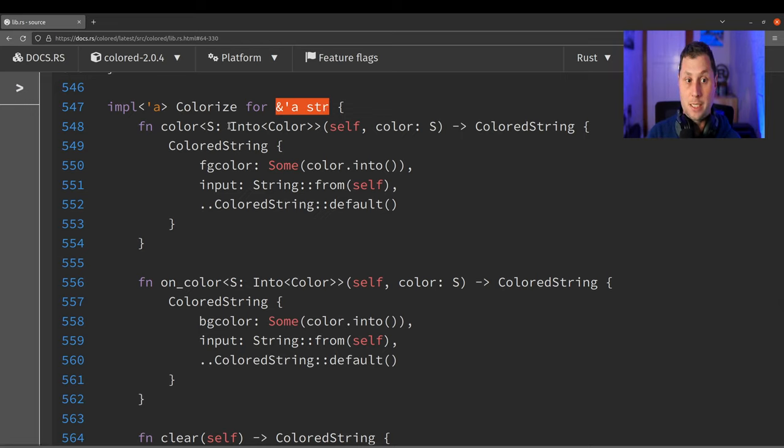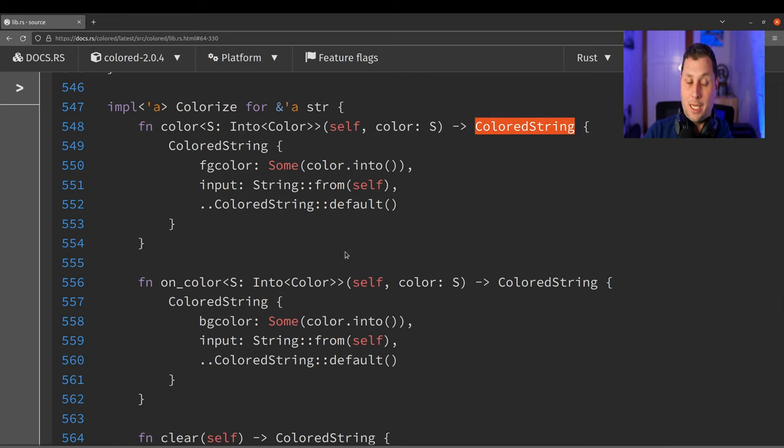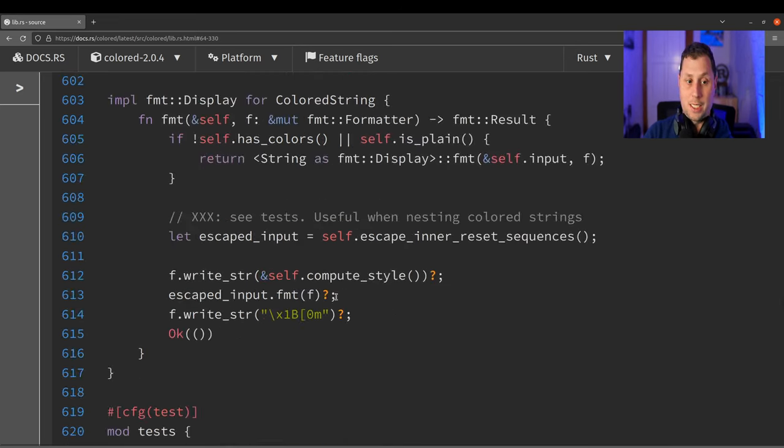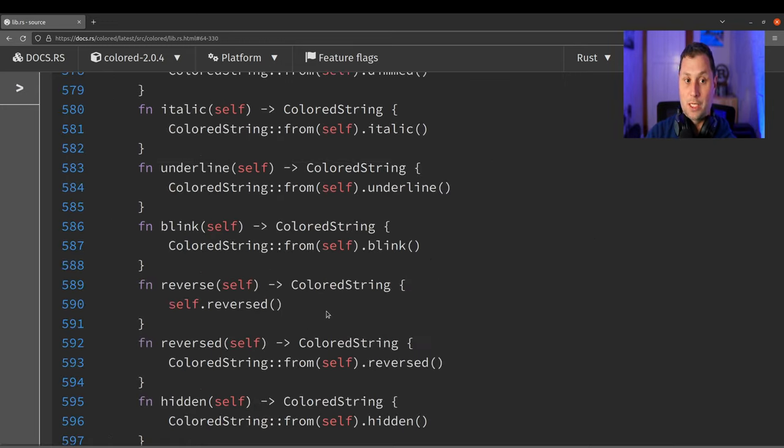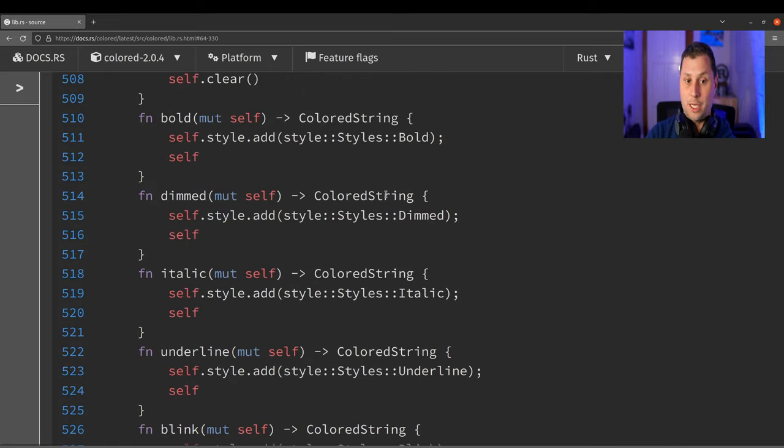And it does this by implementing them such that Colorize can return a ColoredString from the input.